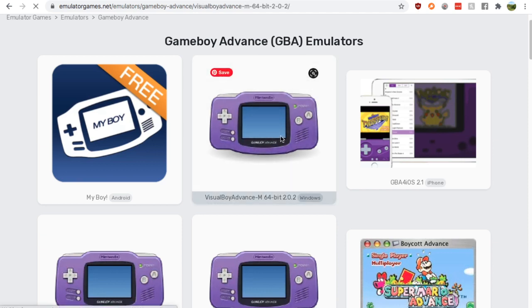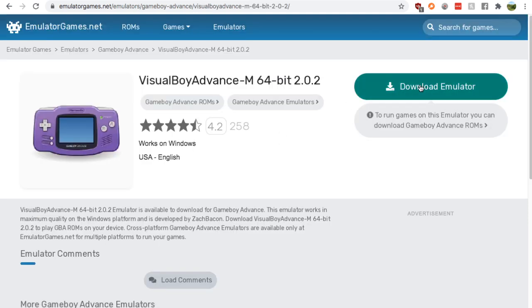All you do is click and press download emulator. From there, you open it up, and you're going to find your ROMs by yourself.